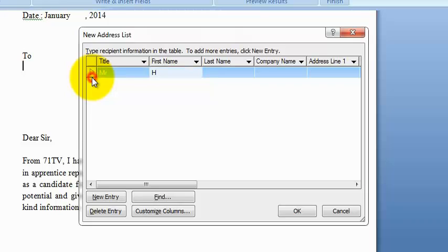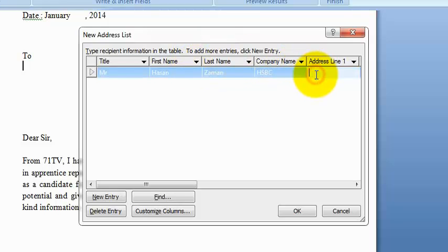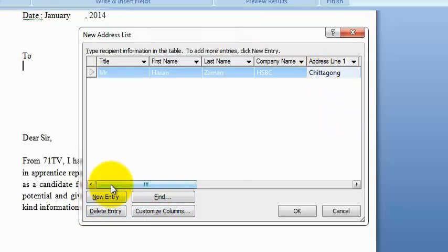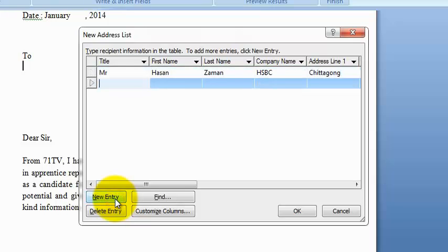Mr. Hassan. Second name is Hassan Jaman. Company name SSBC, and address line Chittagong. If you want to apply another data, another person's address or personal address, you have to use New Entry to add that entry for another person.